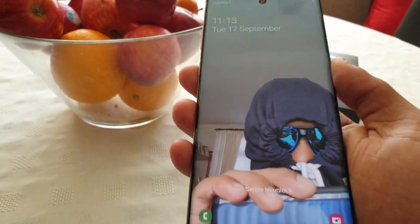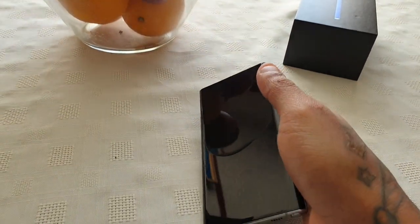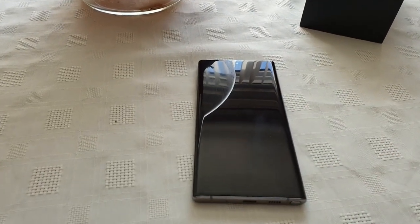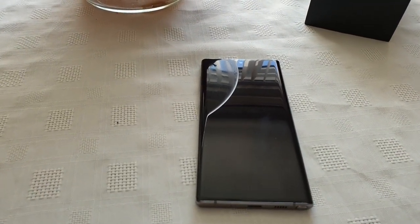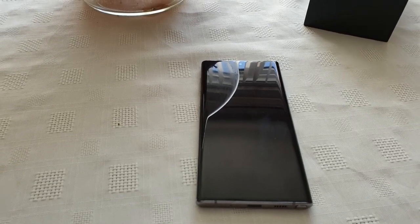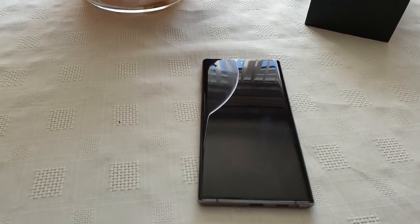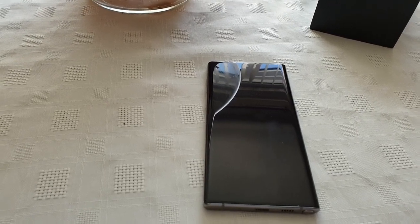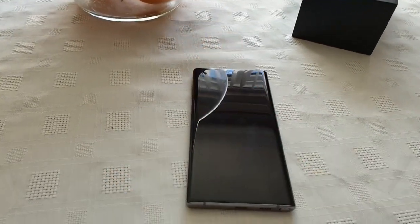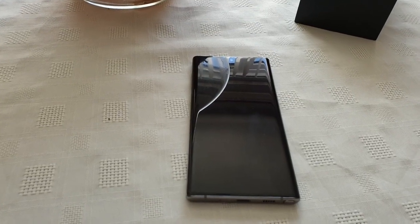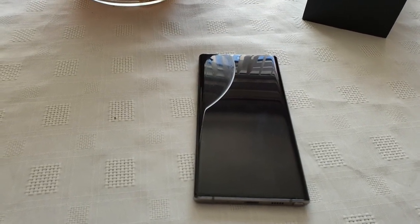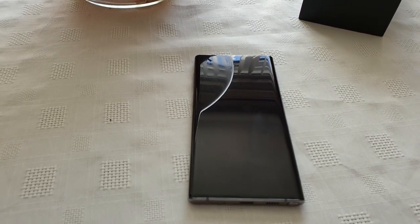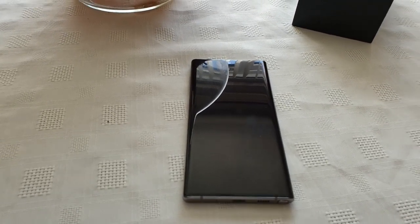So yeah guys, this was just my quick video showing you how you can use a video recording as your wallpaper on the Samsung Galaxy Note 10. This will also work with the Note 10 Plus, and I believe it also works with the S9, S9 Plus, and S10. Thanks for watching — be sure to hit that like button, leave any comments below, subscribe to my channel, and hit that notification bell. It's your boy the Android Doctor, I'm out.